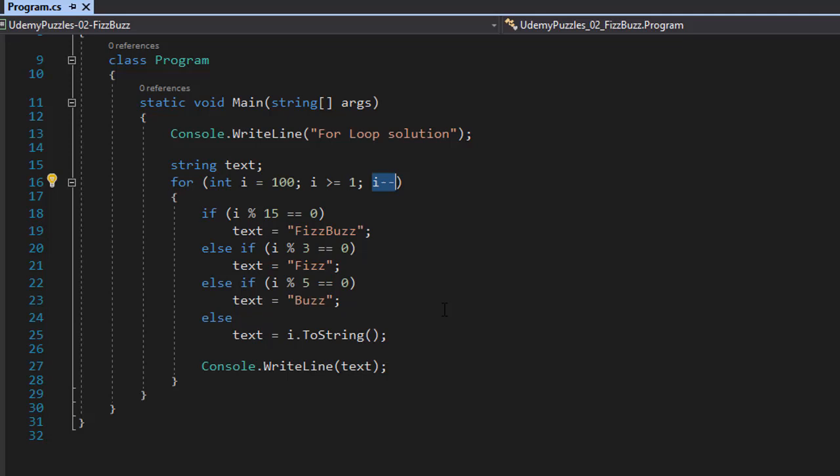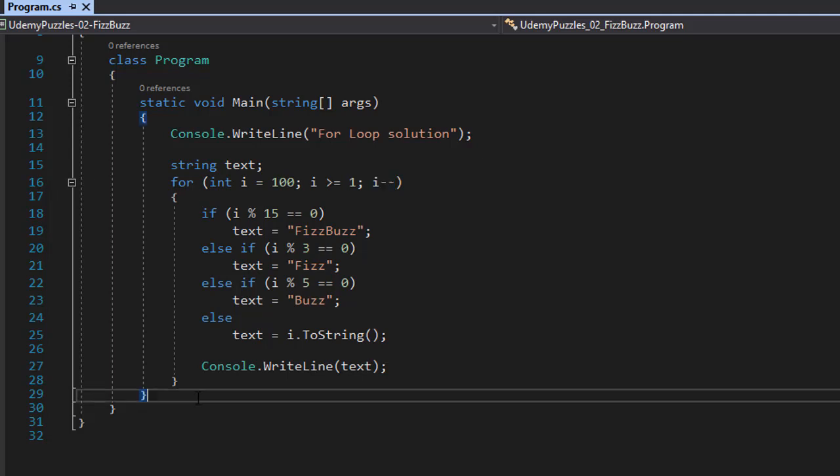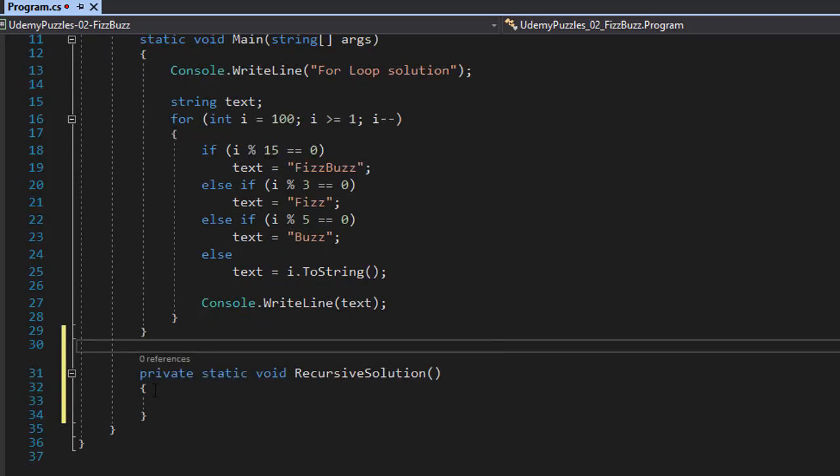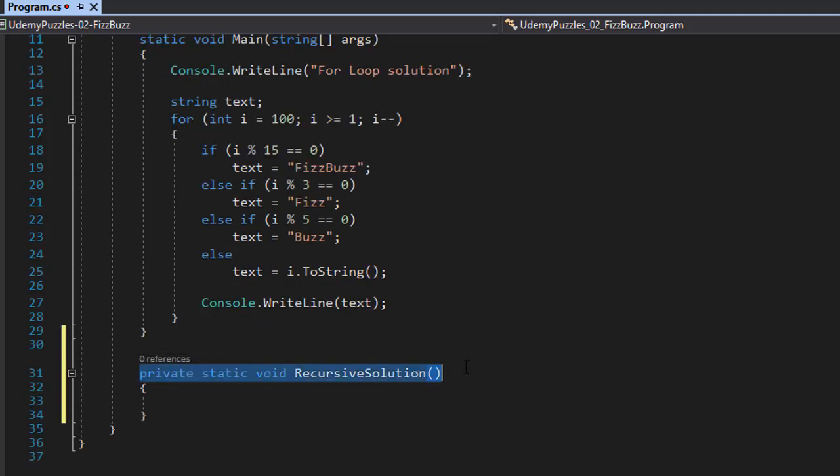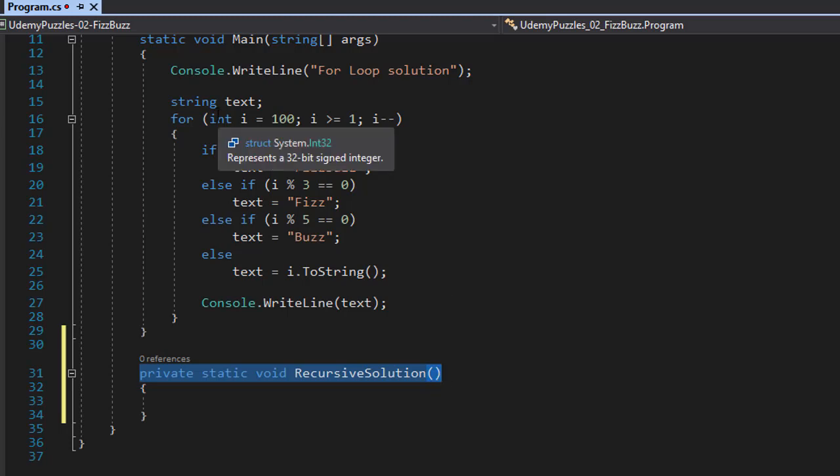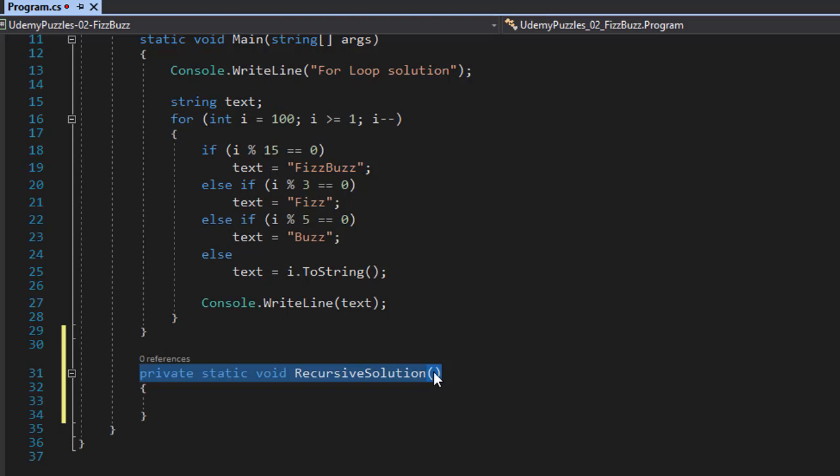Now in recursion, I need a function that I can call from within the function itself. So I am going to create such a function and I will just call it RecursiveSolution. Now this function will need to accept an argument of integer just like we have within our loop. We have i. So in this case, I'll just call it n.